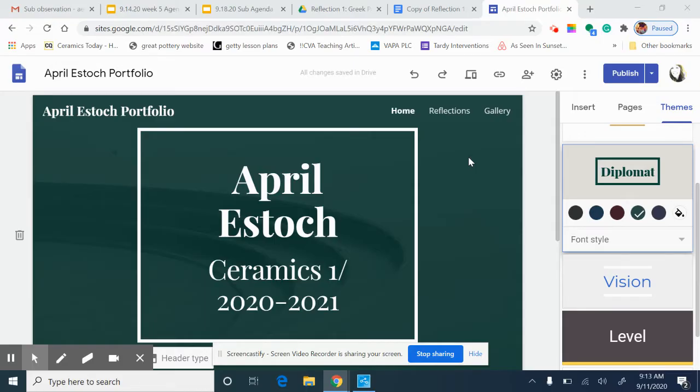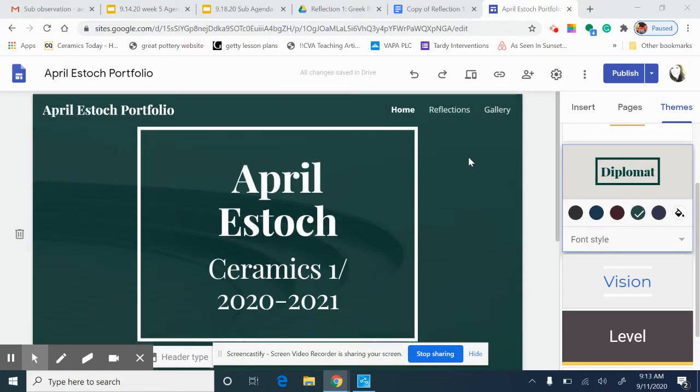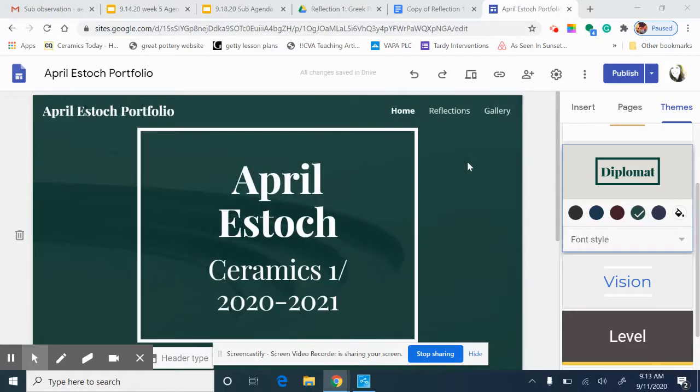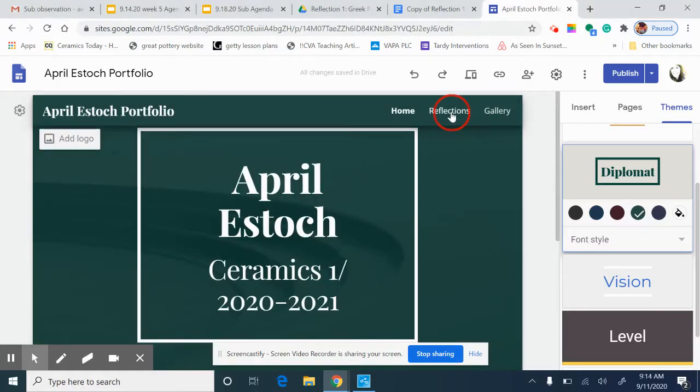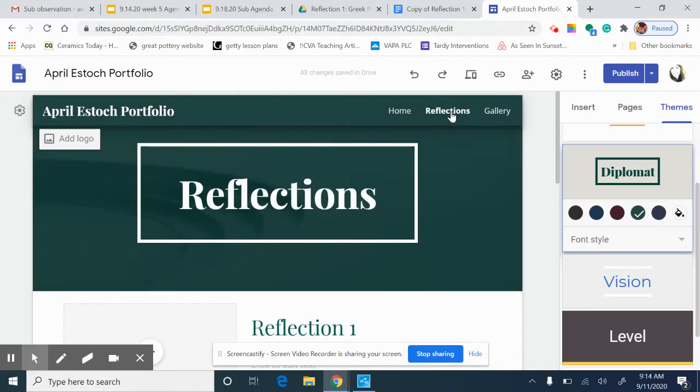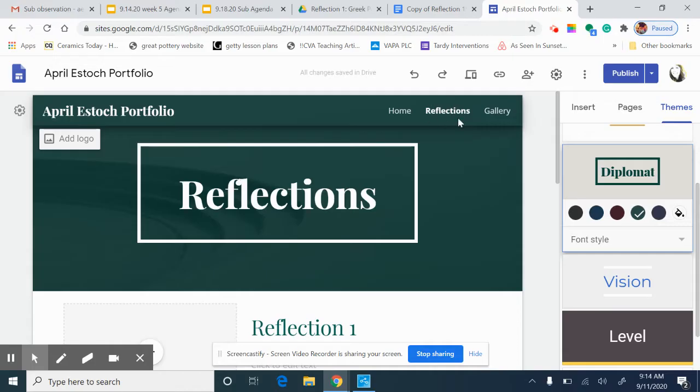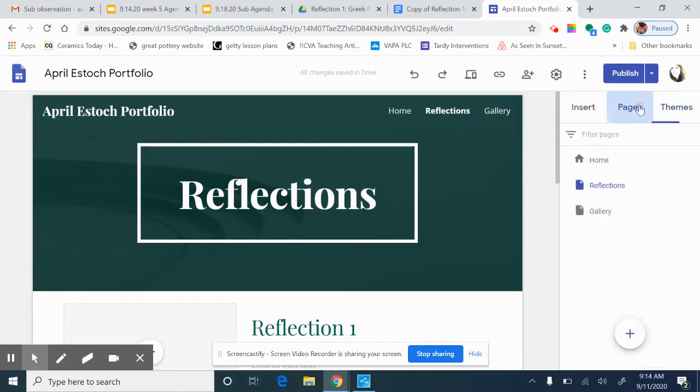Go ahead and open up your site and we are going to go to the reflections page. All of your reflections should be on the reflections page. You can either click at the top of the menu of your box here or you can come over to pages and click on the reflections page as well.